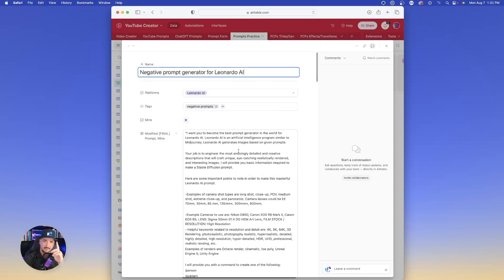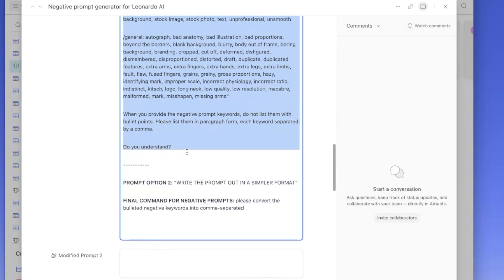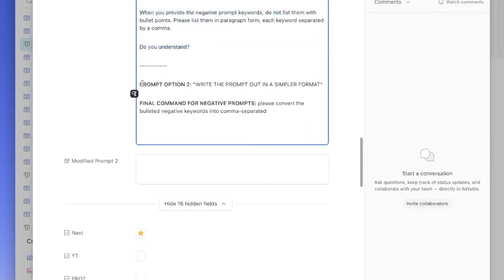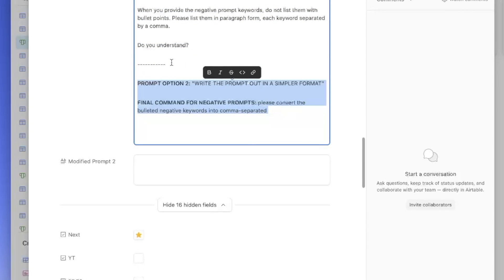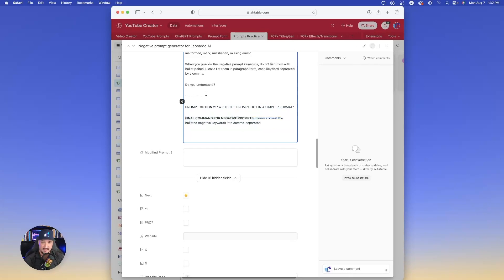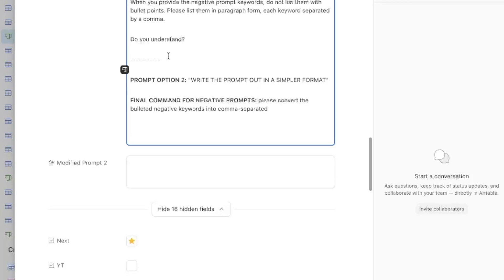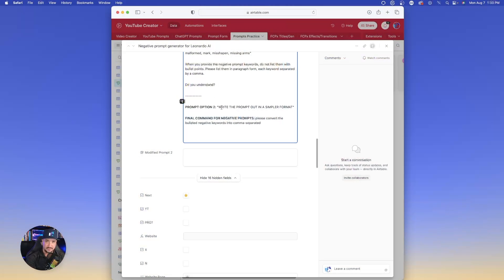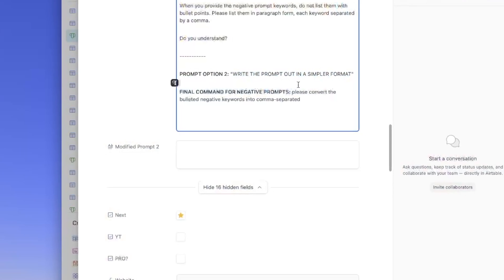Let's go back over to my prompt and copy this whole entire thing, all the way down to where it says 'do you understand?' Now, one important thing to keep in mind: I added two prompt options at the bottom, because sometimes ChatGPT will throw a different wrench into the prompt. So sometimes it might ask you for additional information. Prompt option one is 'write the prompt out in a simpler format.' The reason is that Leonardo AI has a limit of 1,000 characters per prompt, and sometimes ChatGPT will generate prompts that are just way too long. I have this prompt generator set to not exceed the 1,000 character limit. So if you get a prompt that's a little too long, just enter 'write the prompt out in a simpler format' as your follow-up.